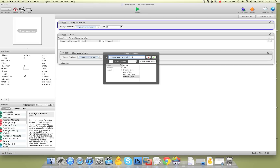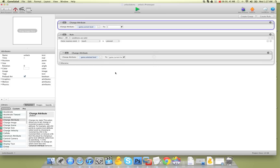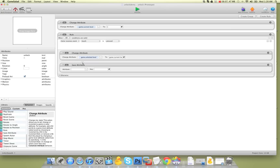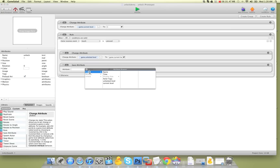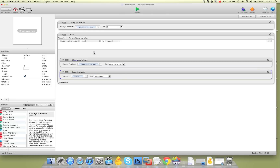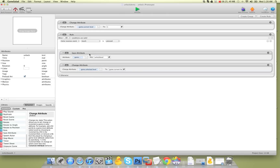Now what we want to do is save this. So we're going to use save attribute, and we're going to save game 'unlock level' with a key — same as the attribute name, 'unlock level'. You don't want to save before we change it, because then it will save the old setting. So we want to go underneath, after we've changed it.